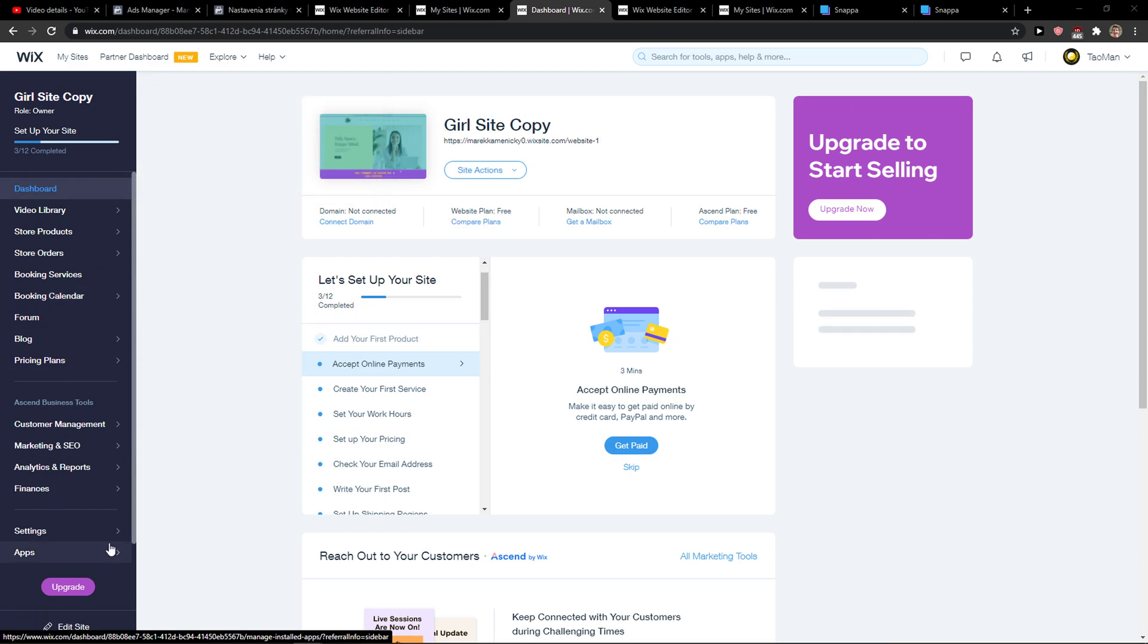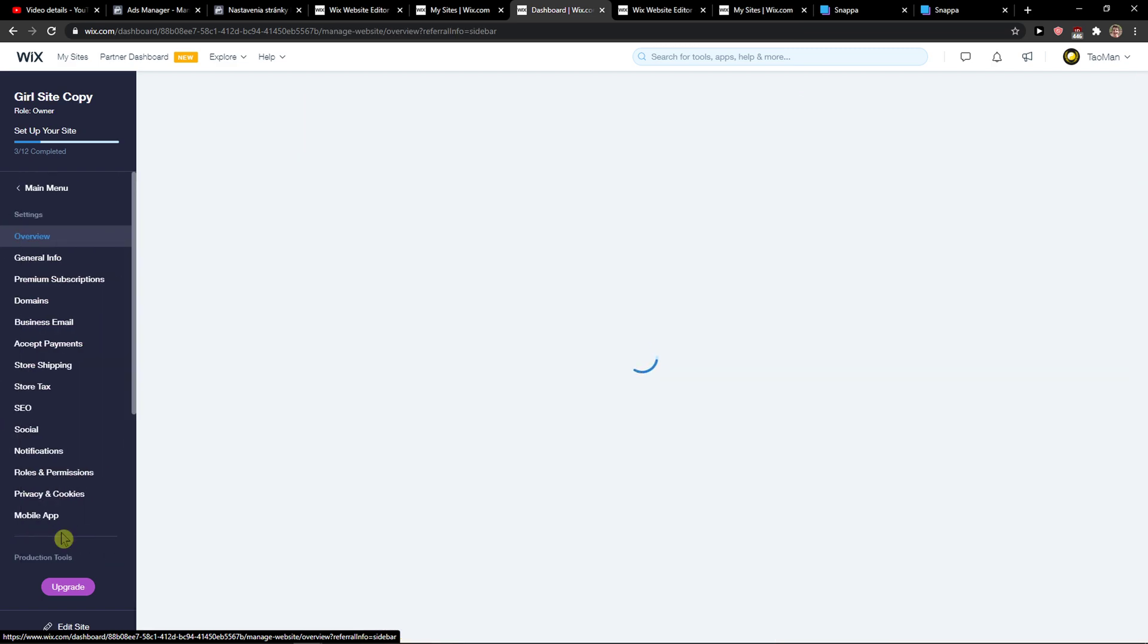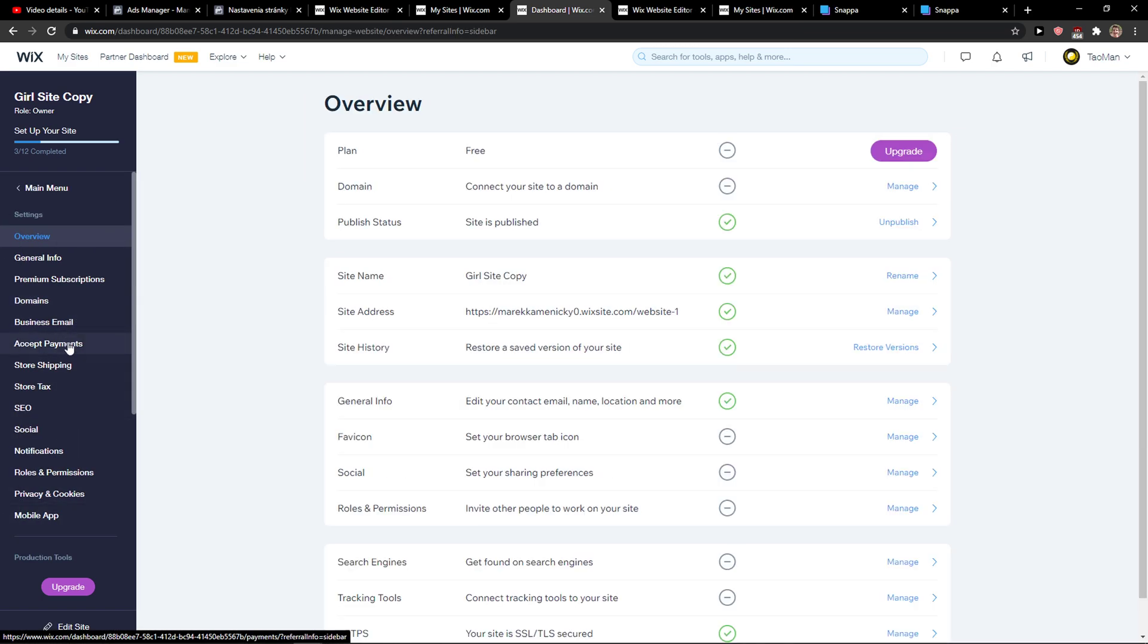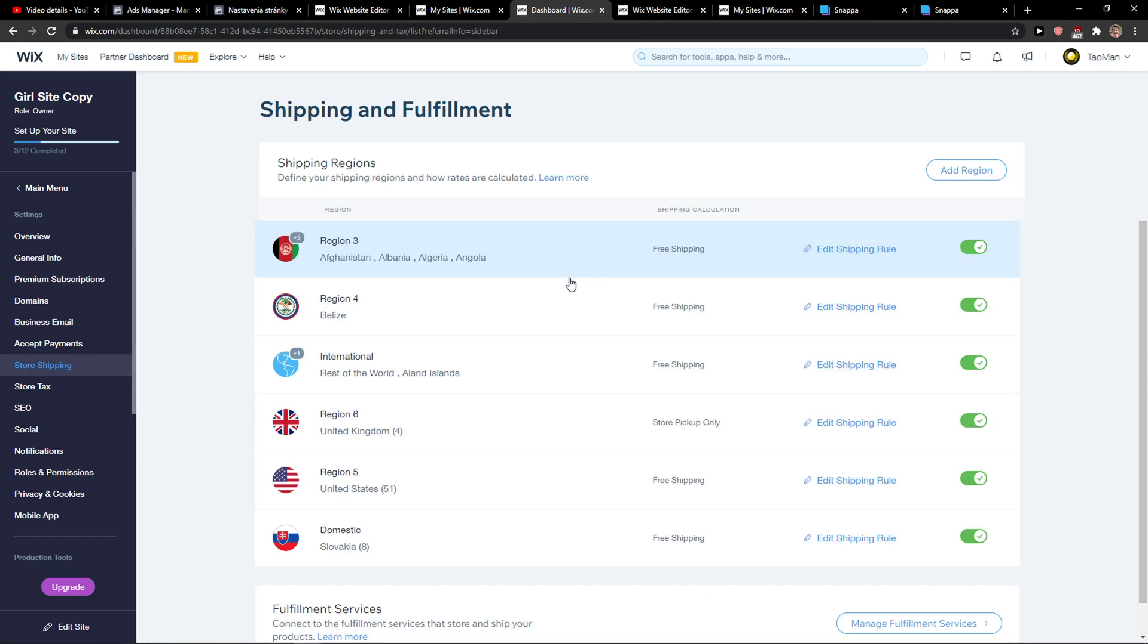The first thing you want to do is be in Wix here and then just click on settings. When you click on the settings you want to go to store shipping and you're going to see multiple options here.